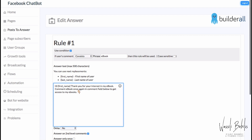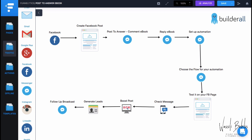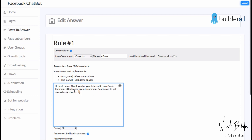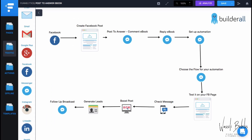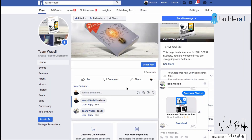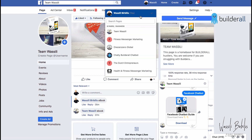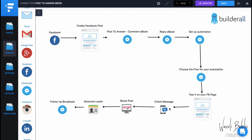In the reply message, prompt people to reply 'ebook' a second time — 'Comment EBOOK once again in the comment field below to get access to my e-books' — to trigger the automation. Set up an automation rule, then choose which flow the people go into after they reply 'ebook.' Then test it on your Facebook page — switch to your personal profile — and go through the flow to check everything is working. Finally, boost this post, generate leads, and do a follow-up broadcast. How to broadcast, I'll show you in the next lessons.